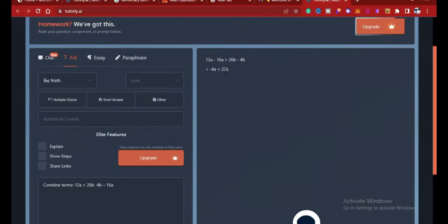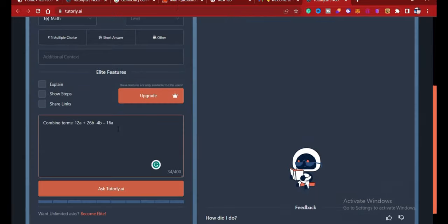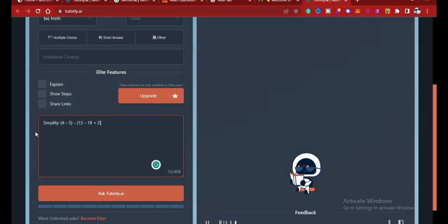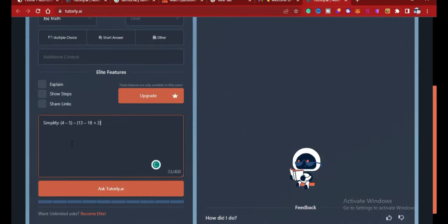Wow, so it said 12a minus 16a plus 26b minus 4b is equal to negative 4a plus 2b, which is very correct. So let's check out another question. Clean up this, take off this, and paste my new question.